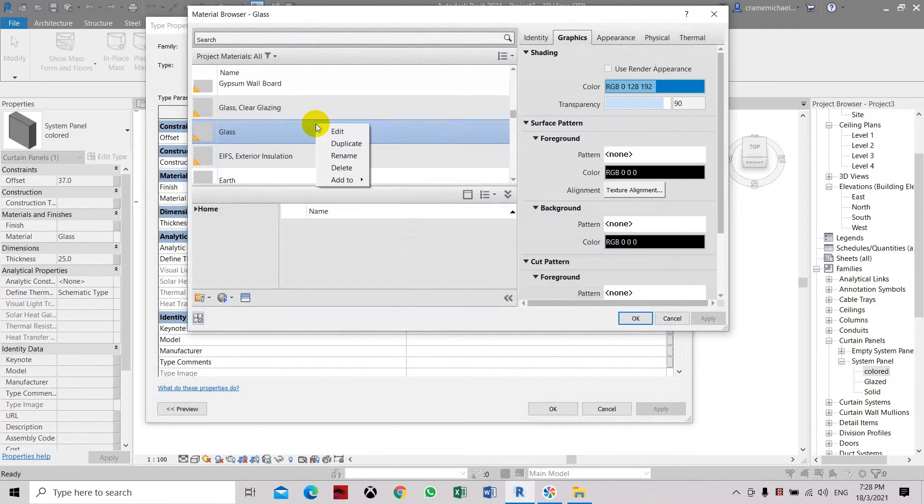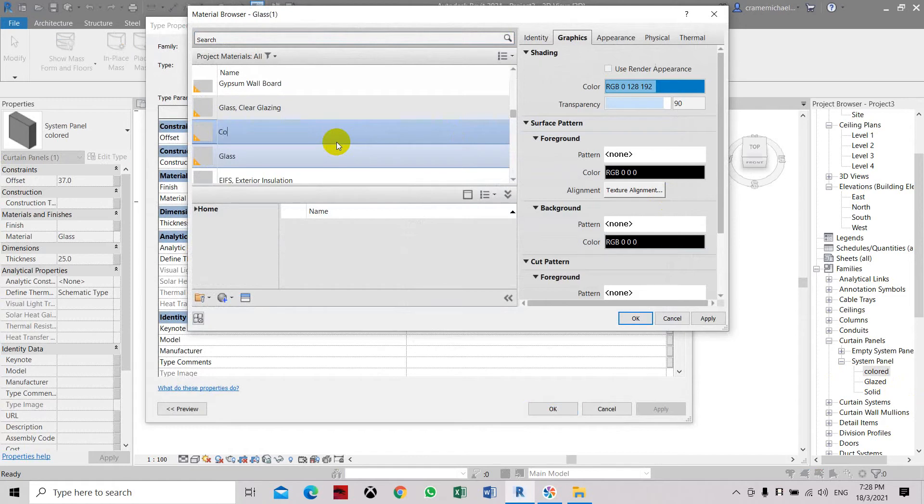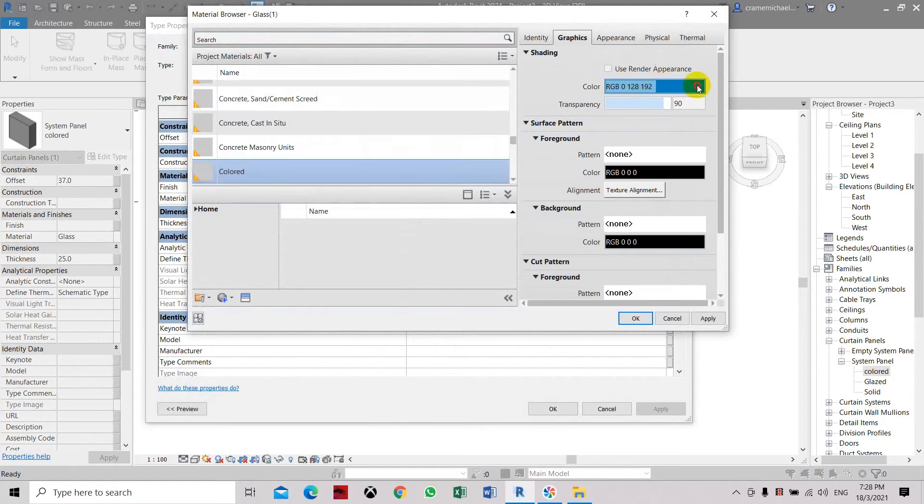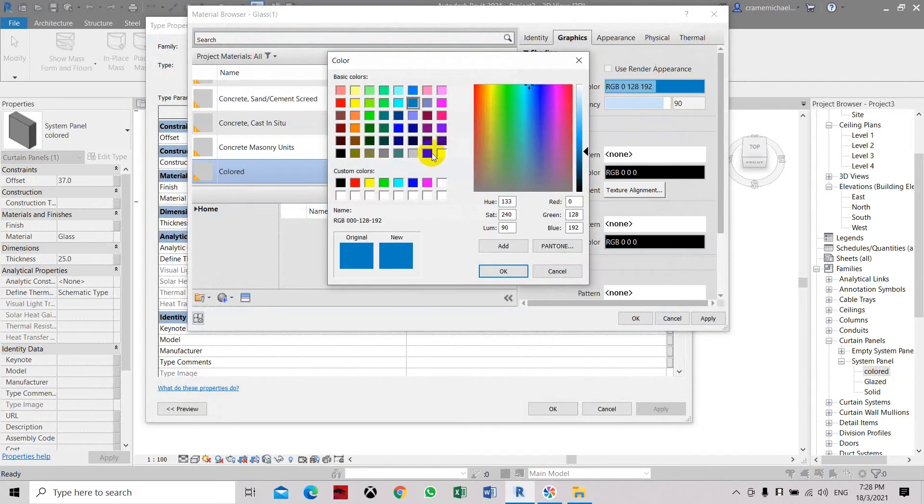For color, let's set the color to golden.